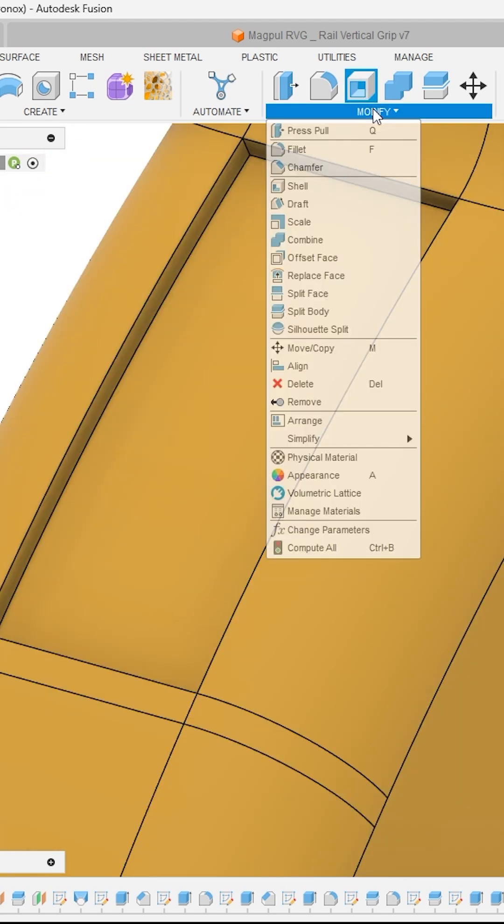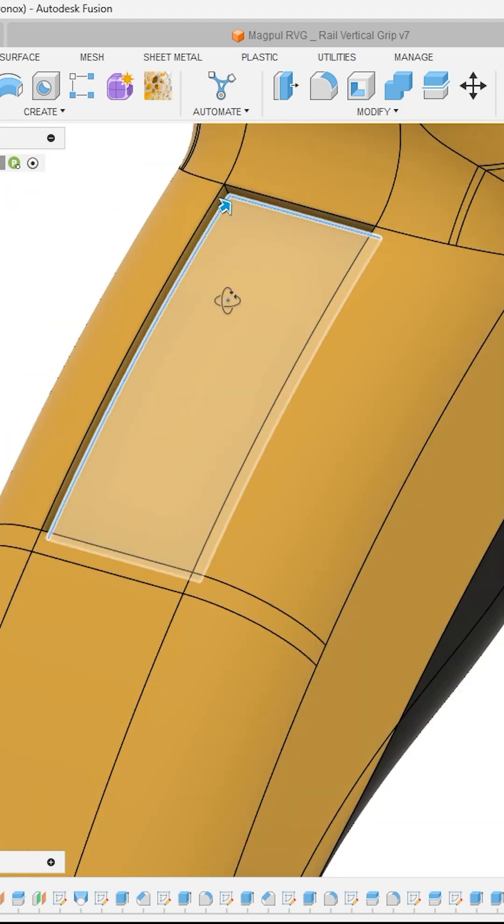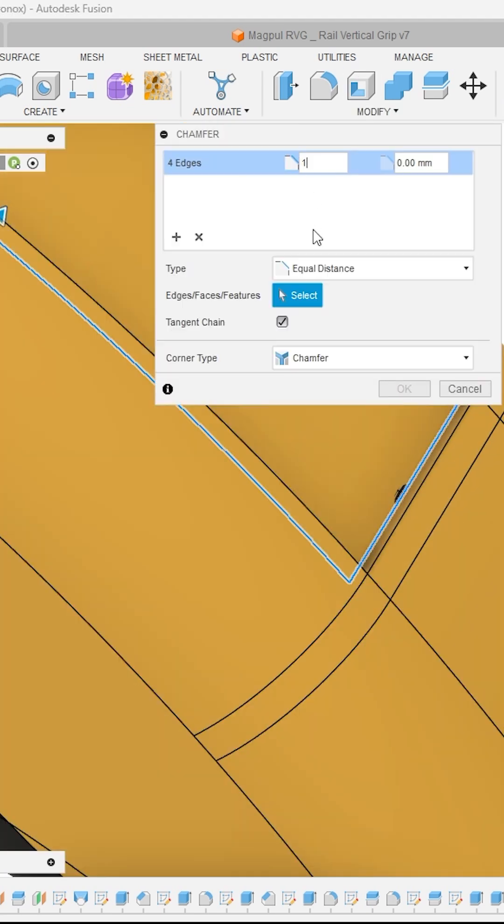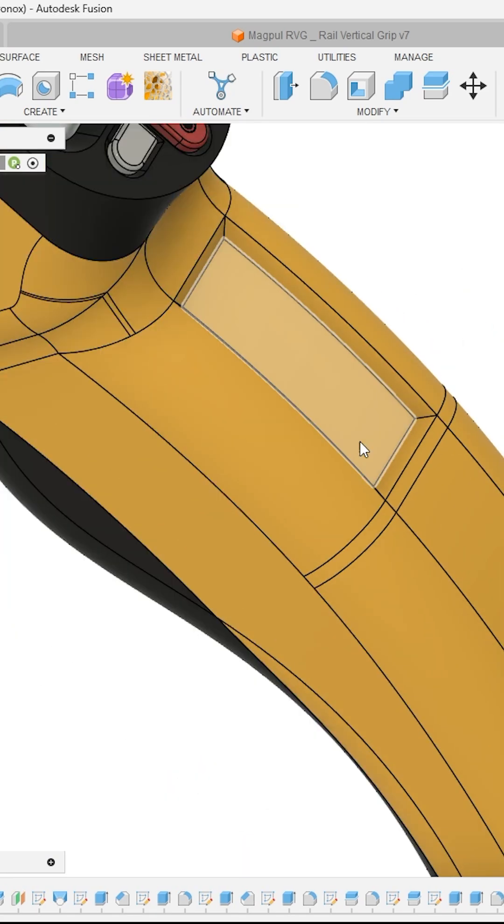Now to make it look more better, I will apply some chamfer onto these edges. And here you can see your final result.